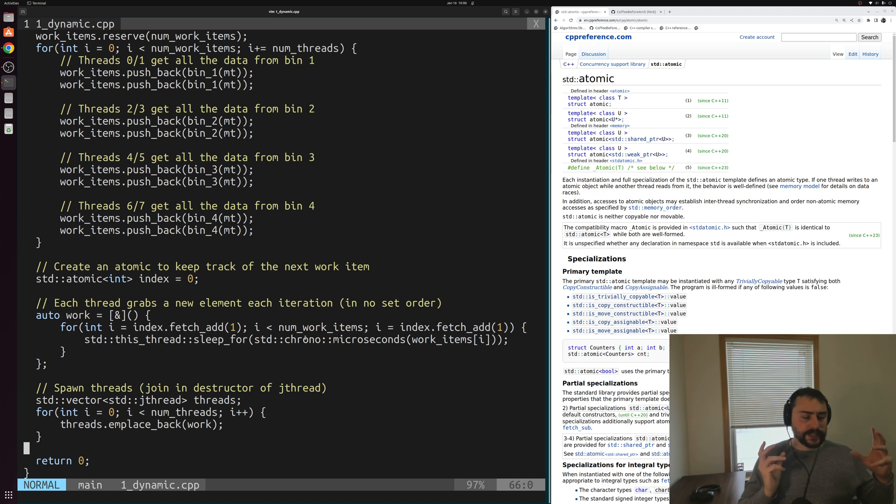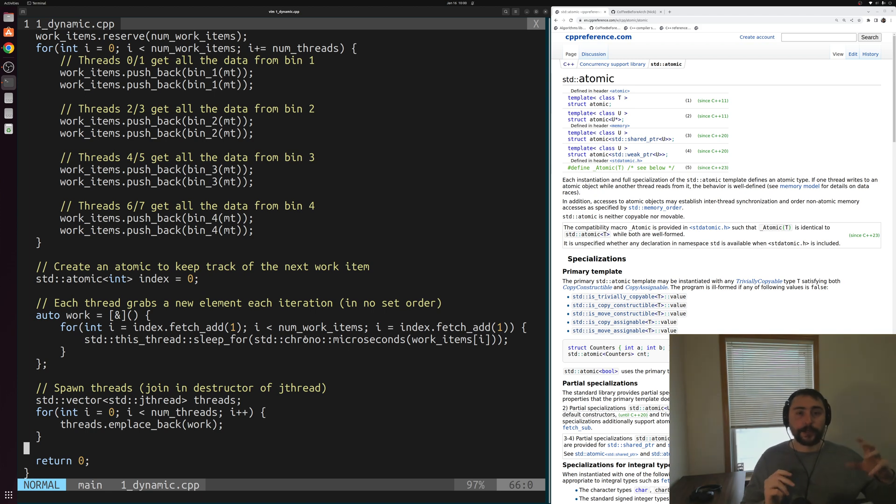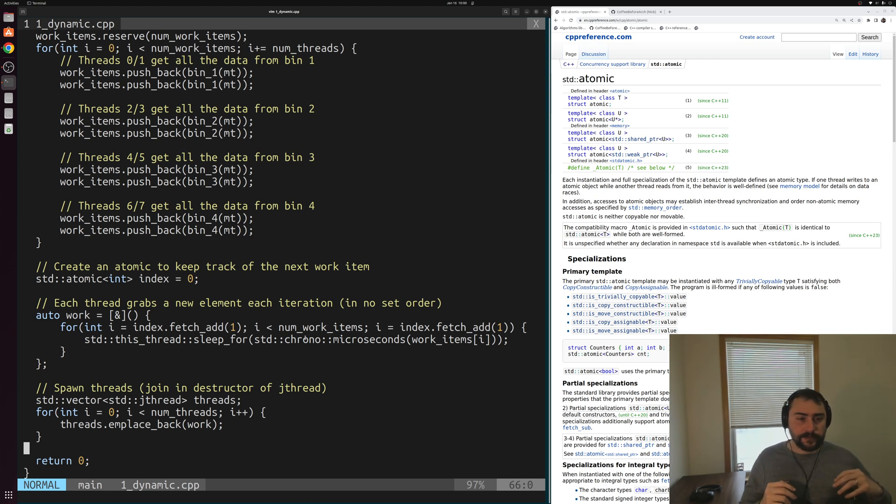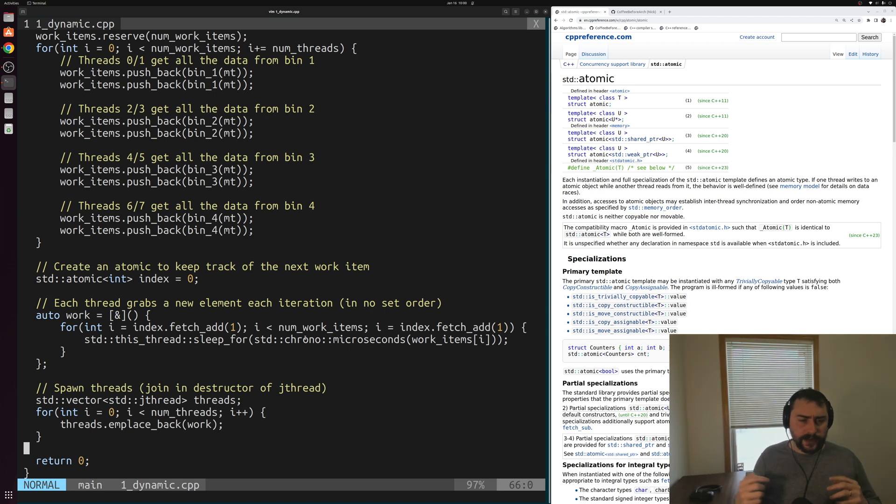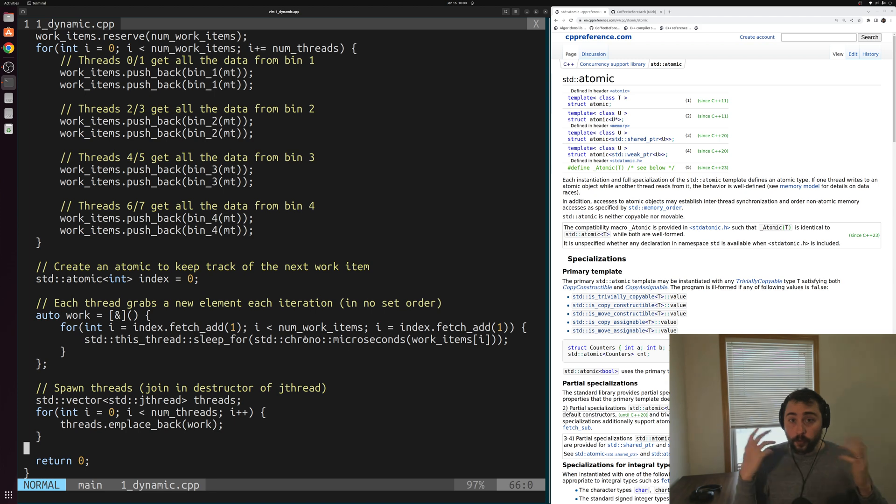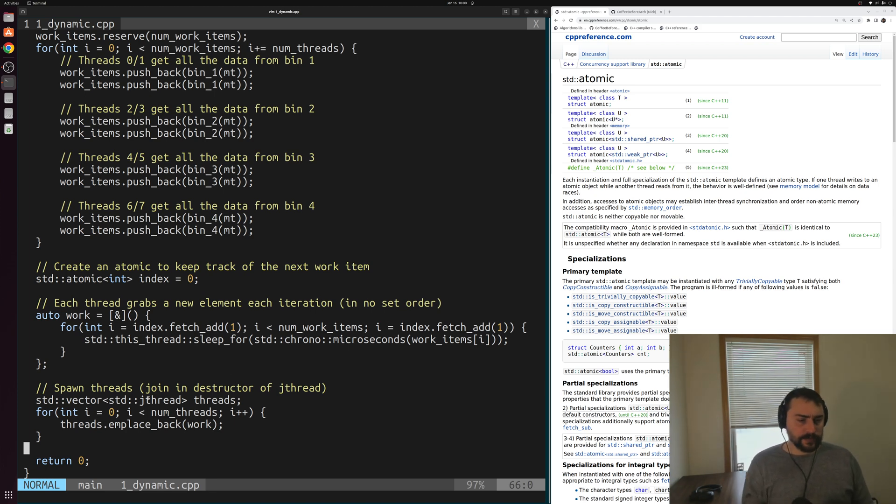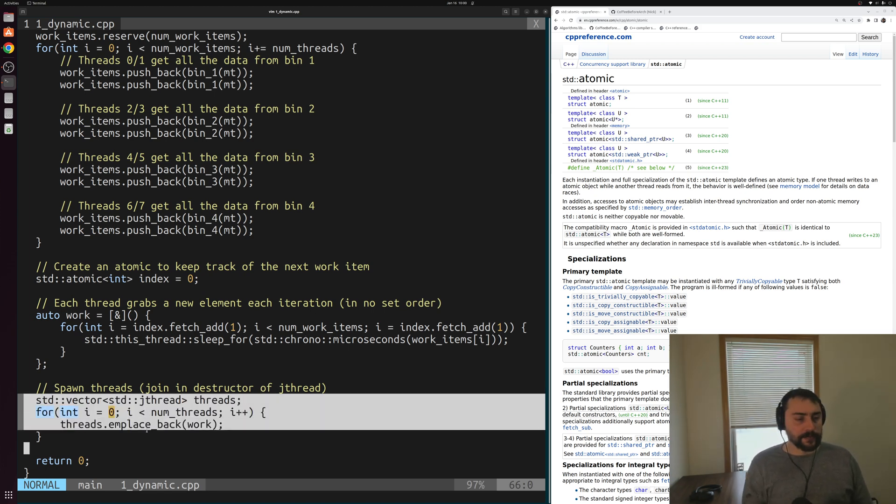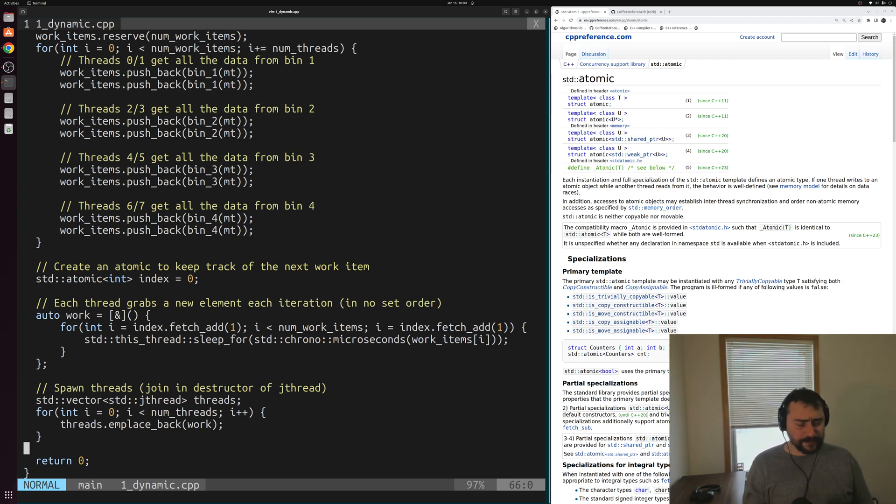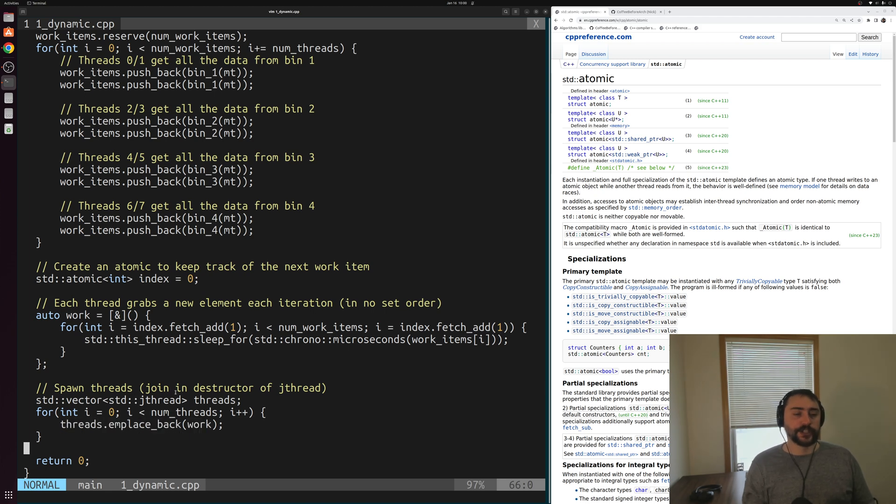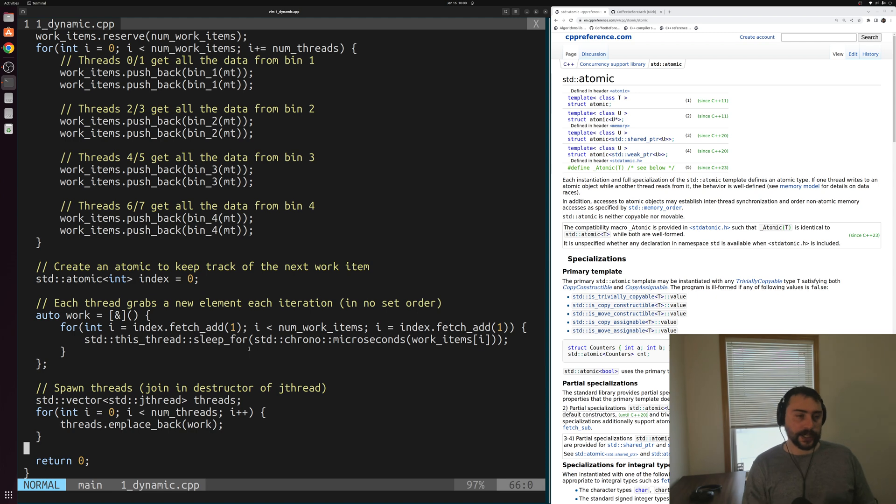We never have this situation where a thread gets through all of its assigned work items and is just sitting idle. Our threads are always able to grab another work item as long as we still have work items left. Here at the very bottom, we have our actual spawning of our threads. It looks exactly the same as last time. We're just emplacing back this lambda into our vector of std j threads here. Those will all join in the destructor of the j threads.